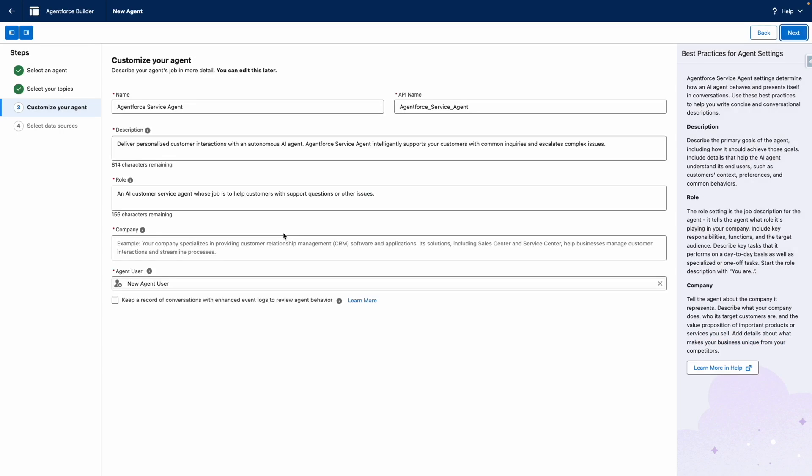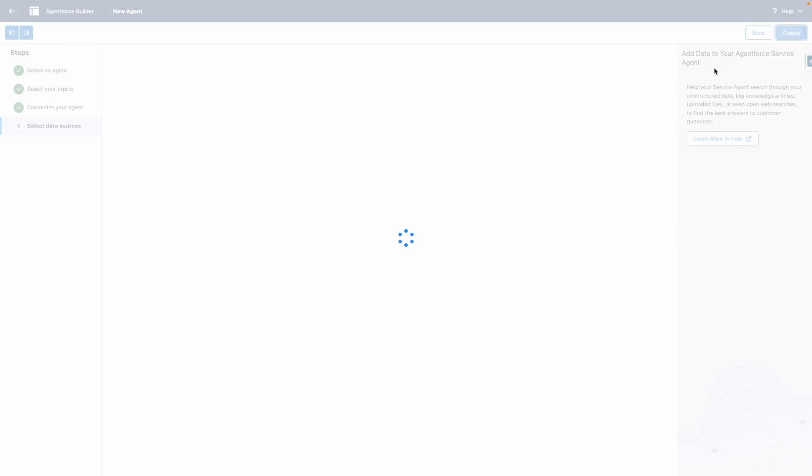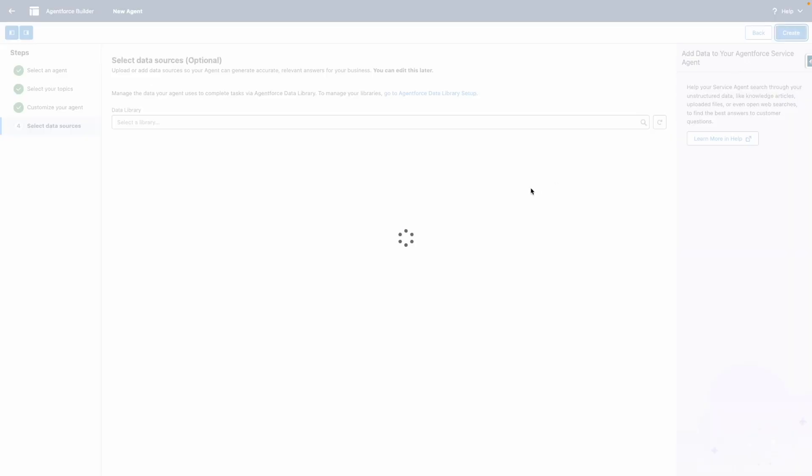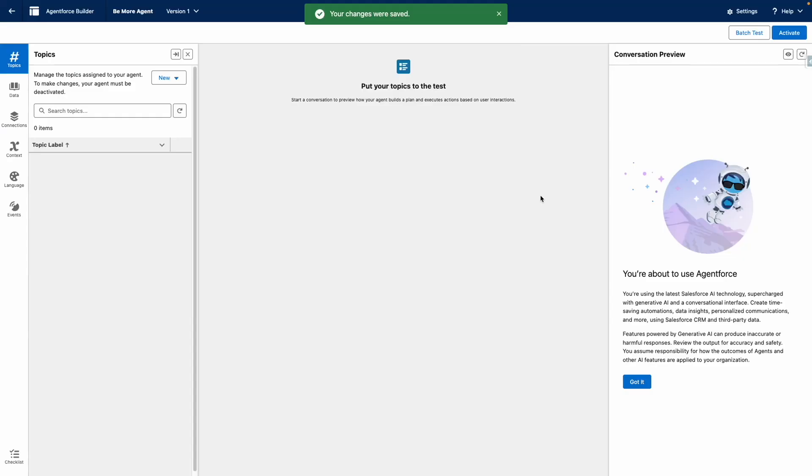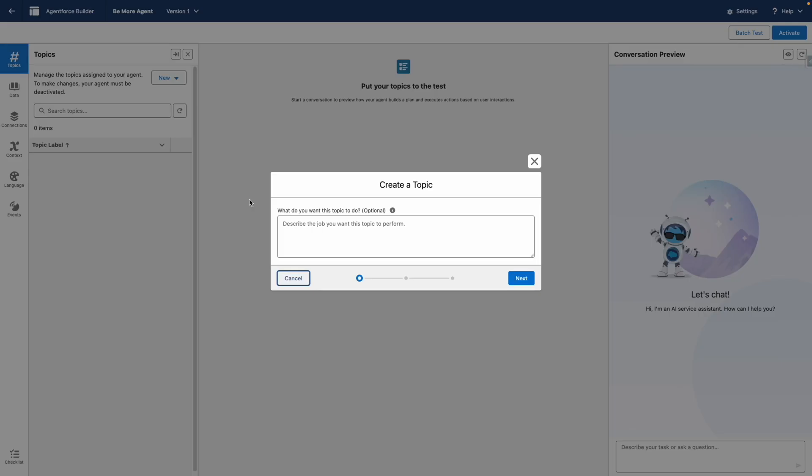I'm going to press next, and from here, I can customize the agent. I'm going to create a new agent user, press next, and then press on create. So now I've got a blank agent, I'm going to accept the AgentForce terms, and I'm going to create a new topic from scratch.